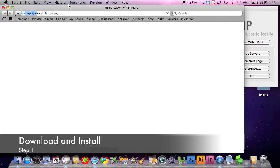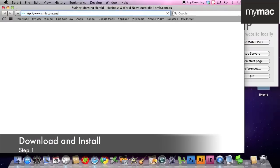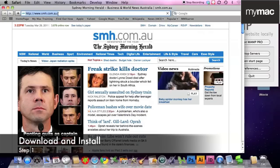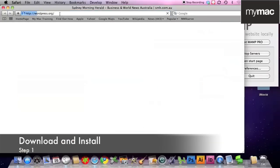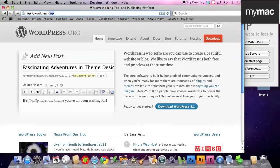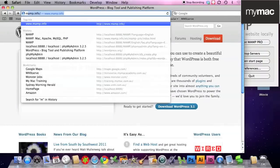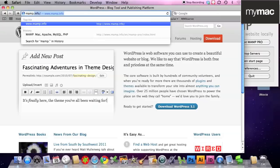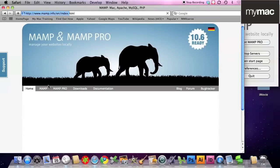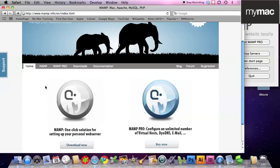So we went to wordpress.org, step one, we download WordPress. We go to mamp.info, we download the silver MAMP, this guy here.